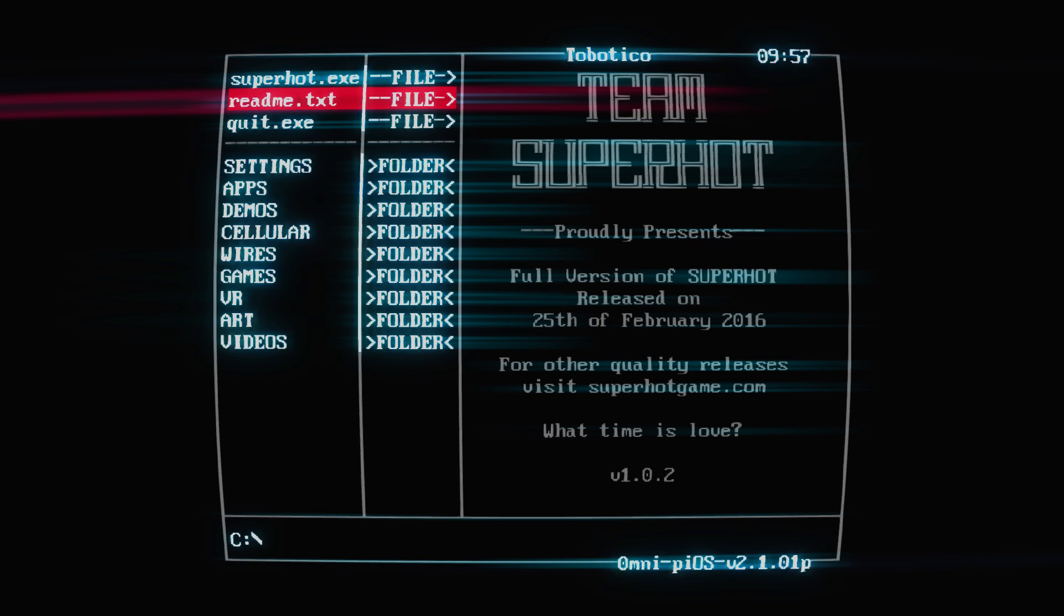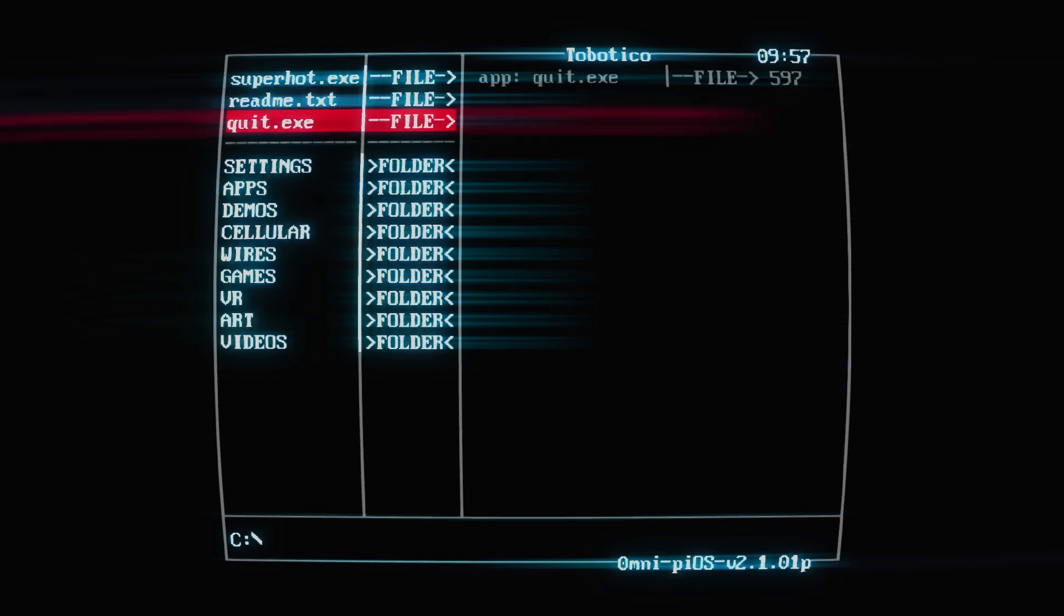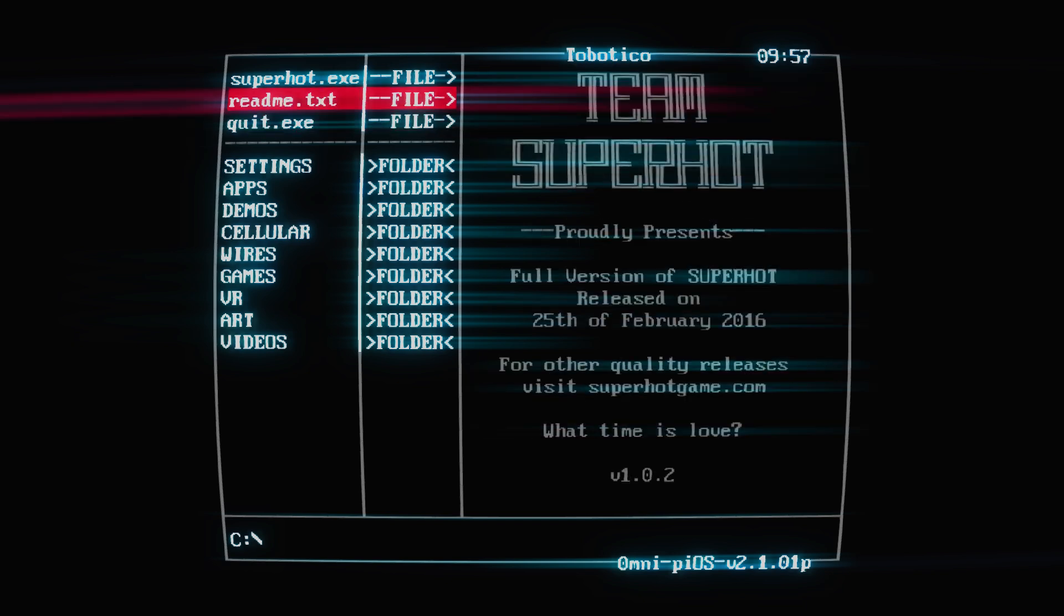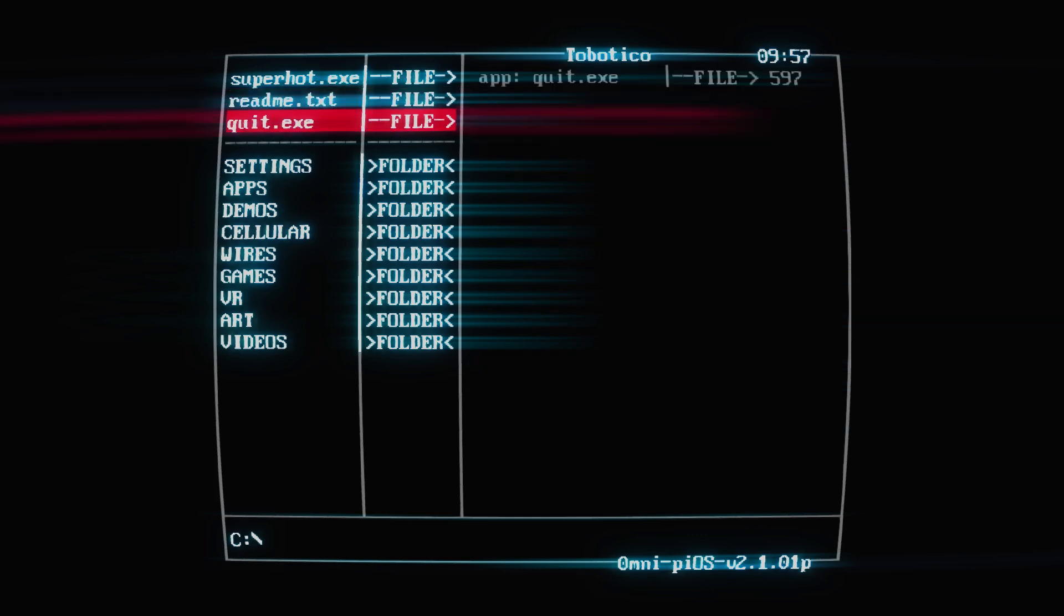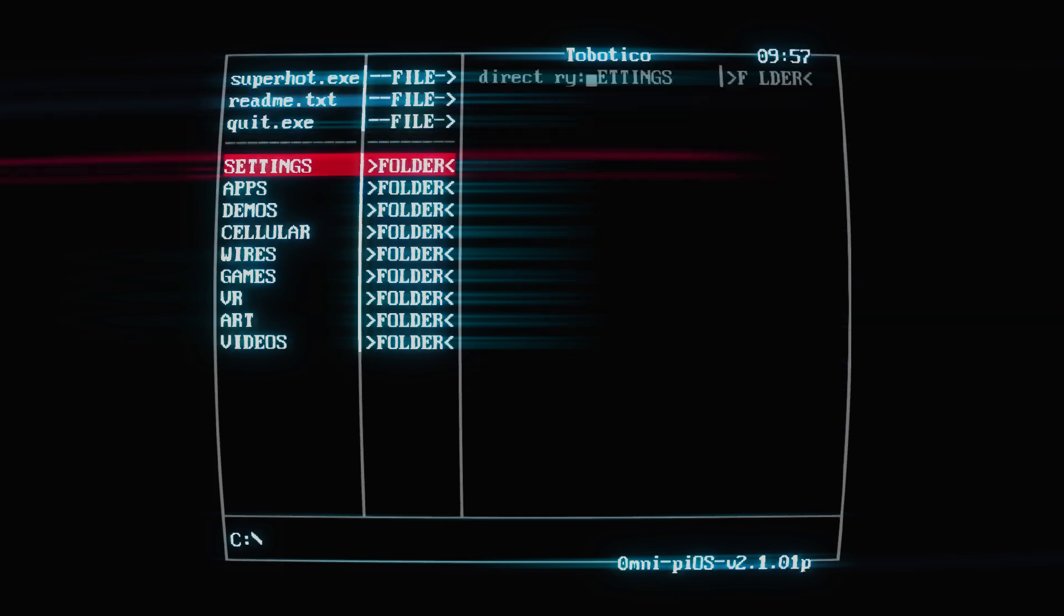Shorter versions initially released on PC before it came to Switch. I think it came to Switch in 2019. And look at that, 'For other quality releases, Superhot game, what time is love.' Interesting. When I was testing before, I'm sure it said something different at the bottom there. That's interesting.